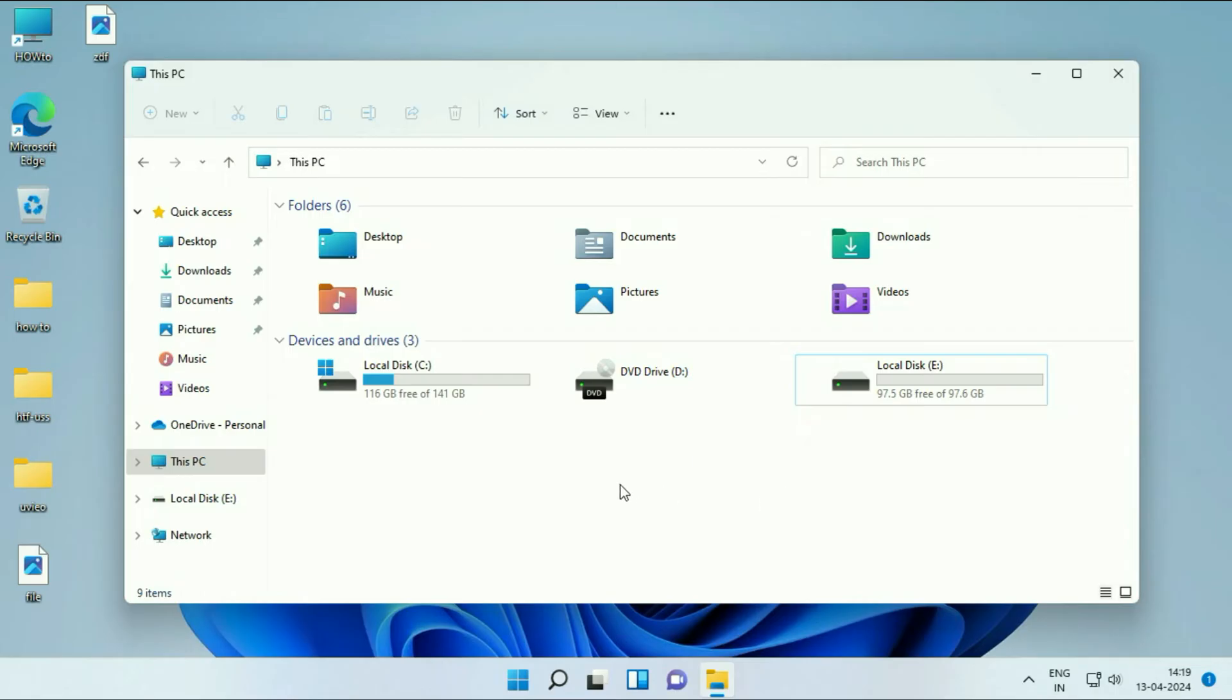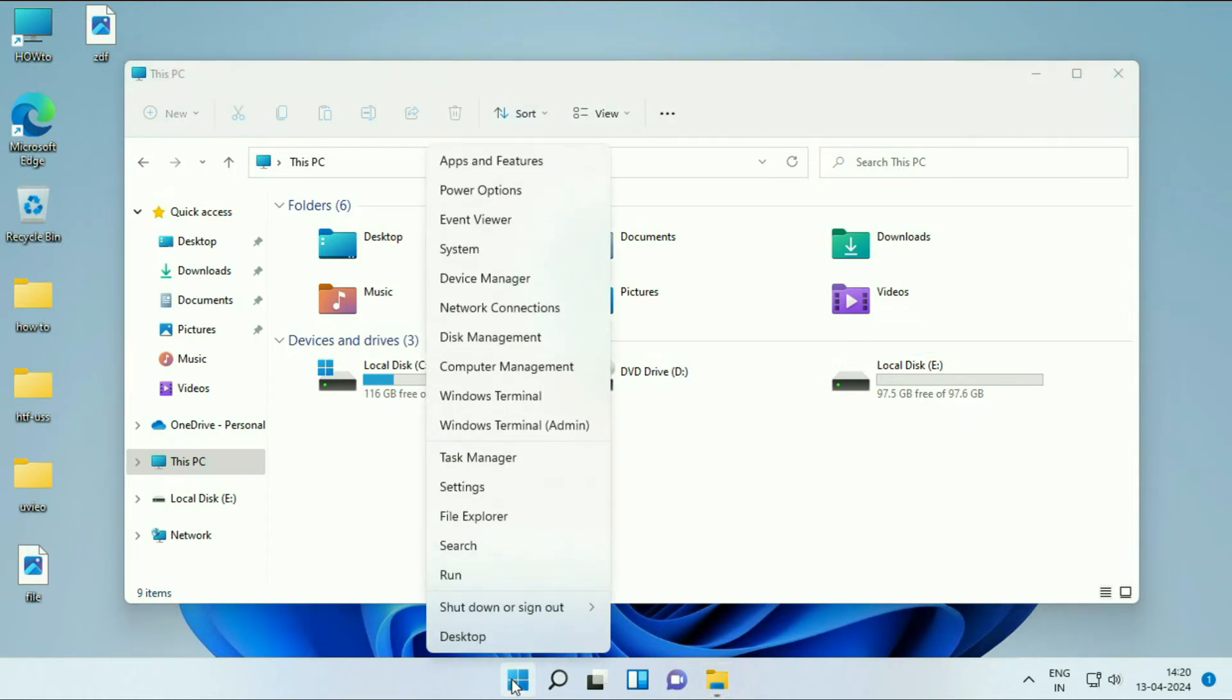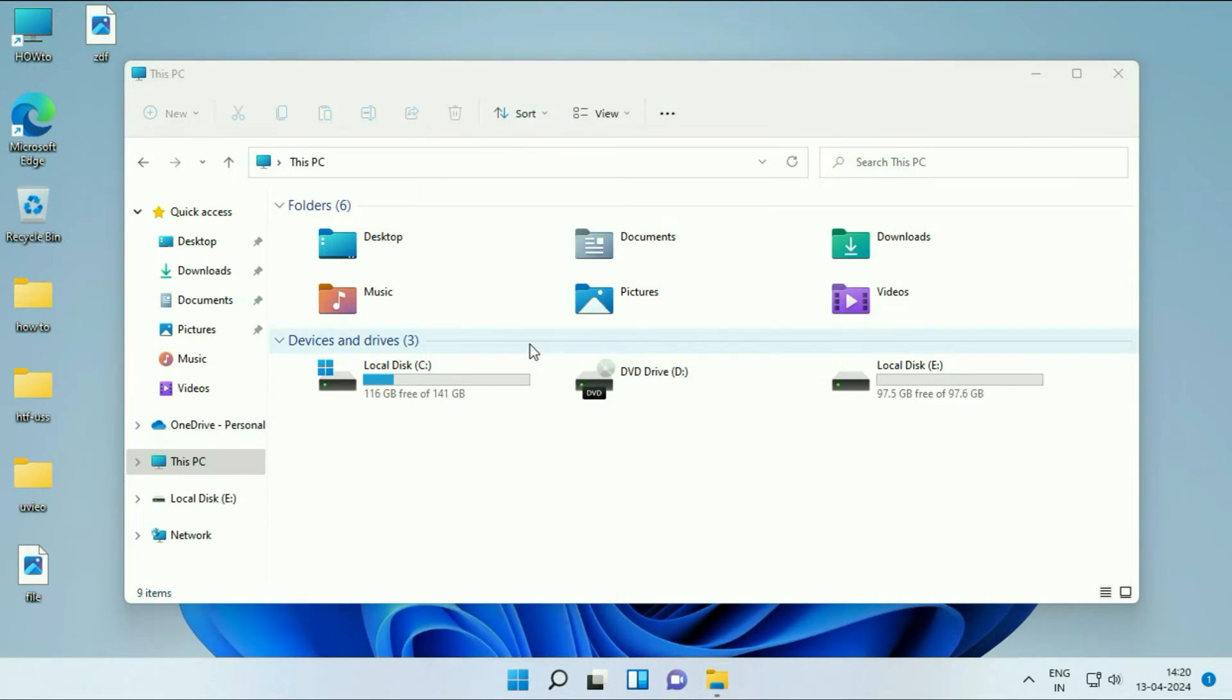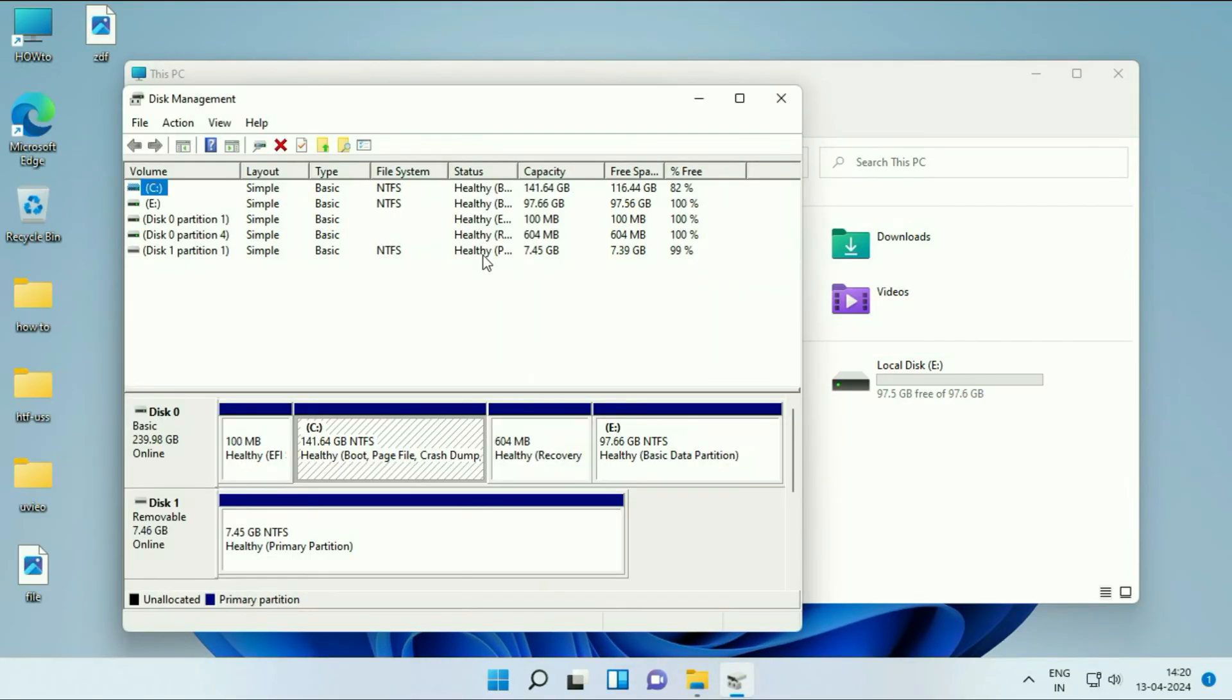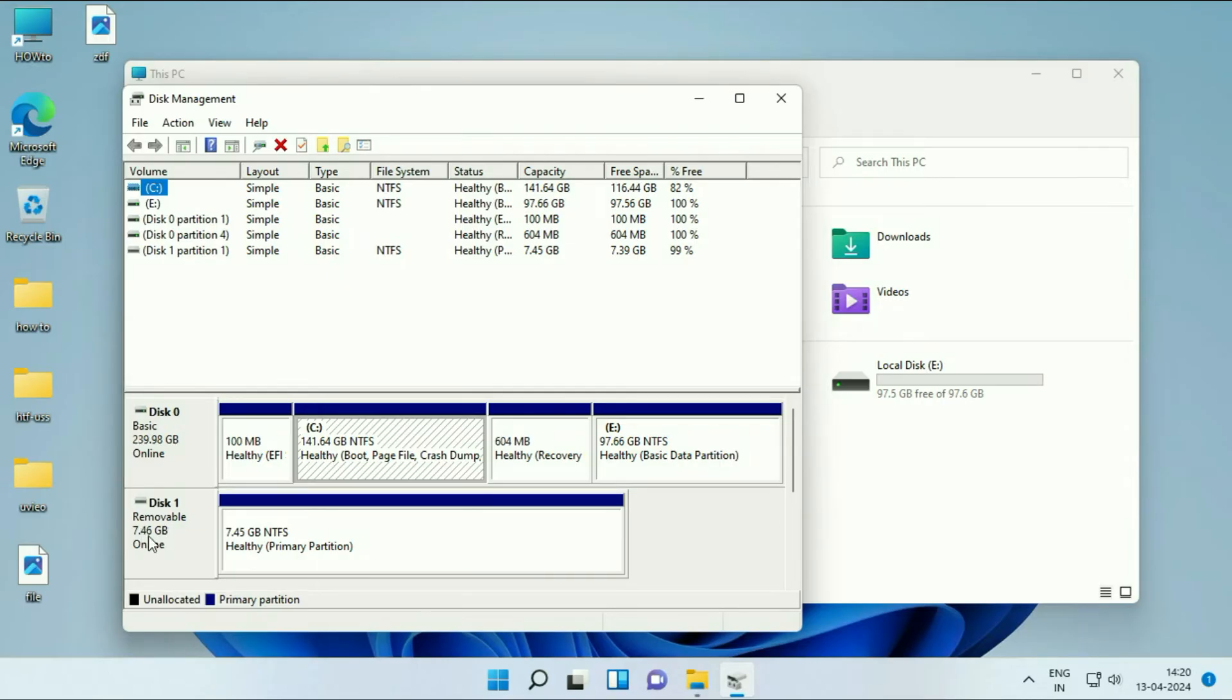To fix this issue, first you have to check the disk management. For this, right-click on the Windows icon, then click on this option: Disk Management. Now here you can see these are the two disks I have. Disk 0 is my inbuilt preloaded hard drive, and disk 1 is my USB pen drive.